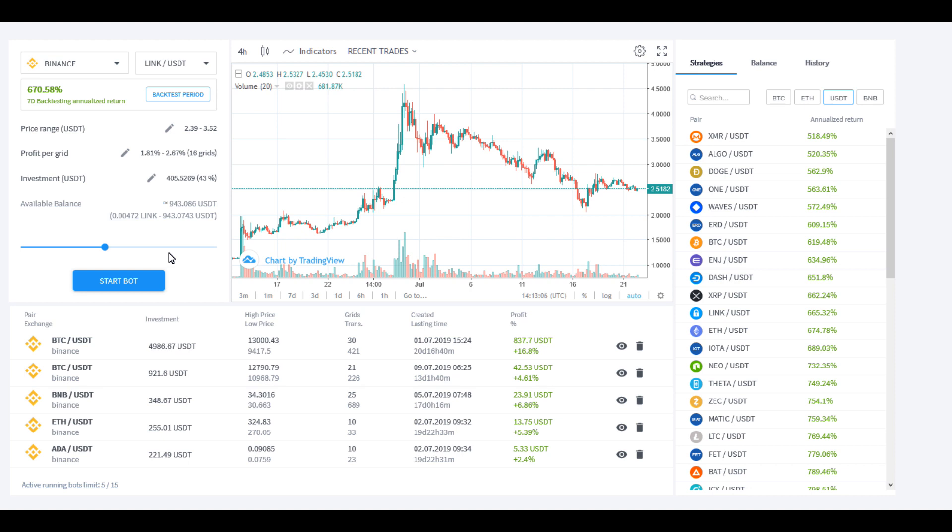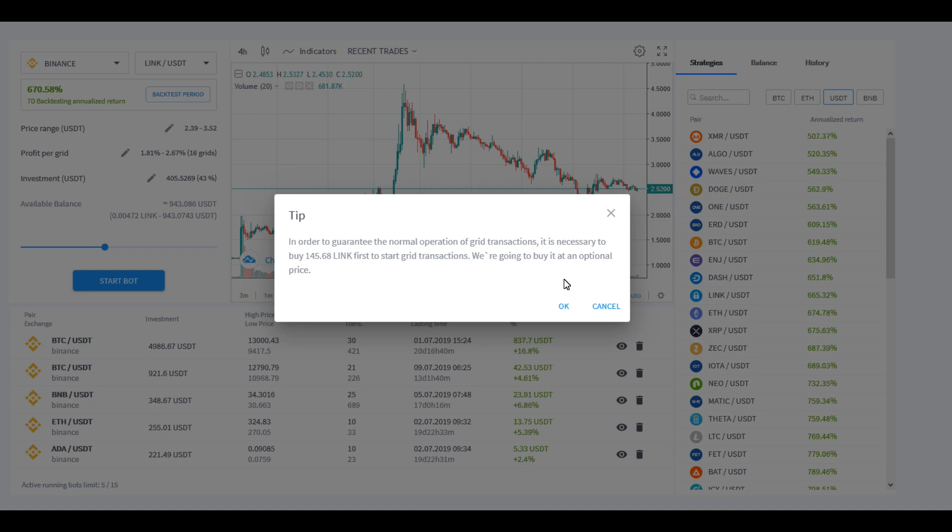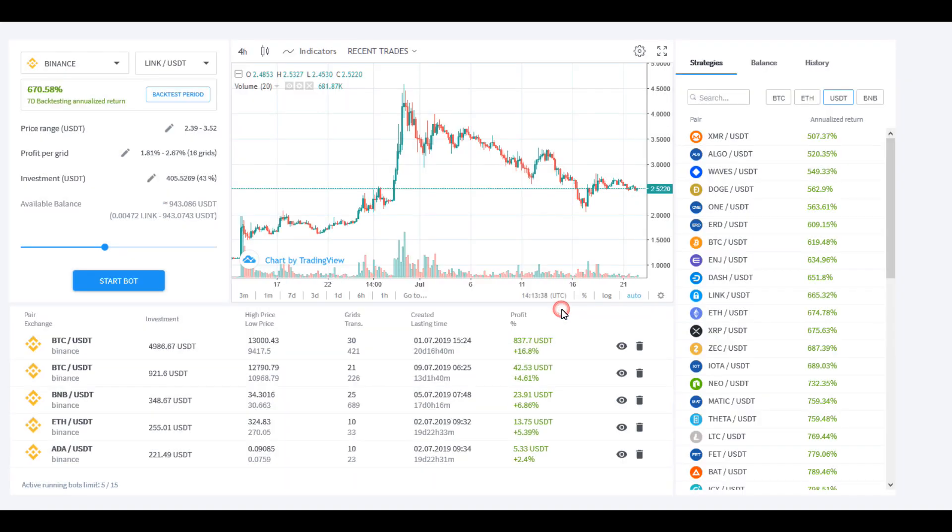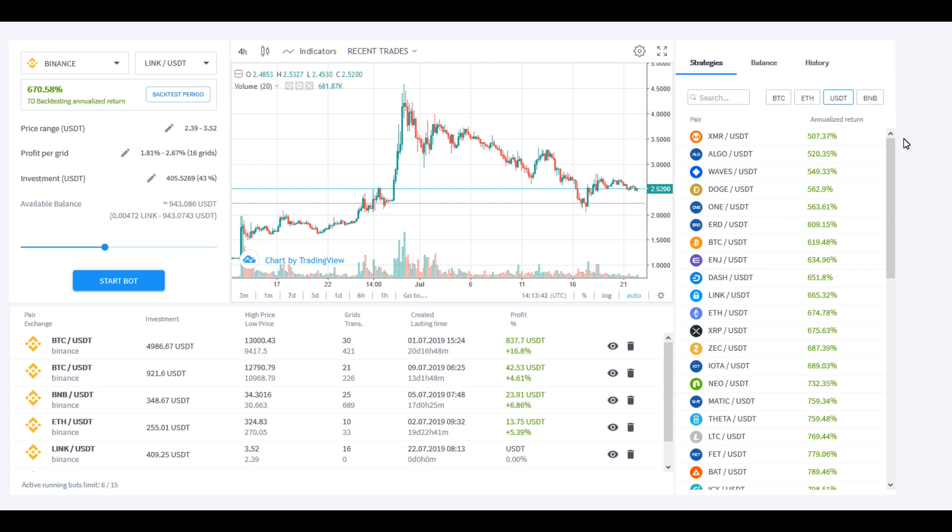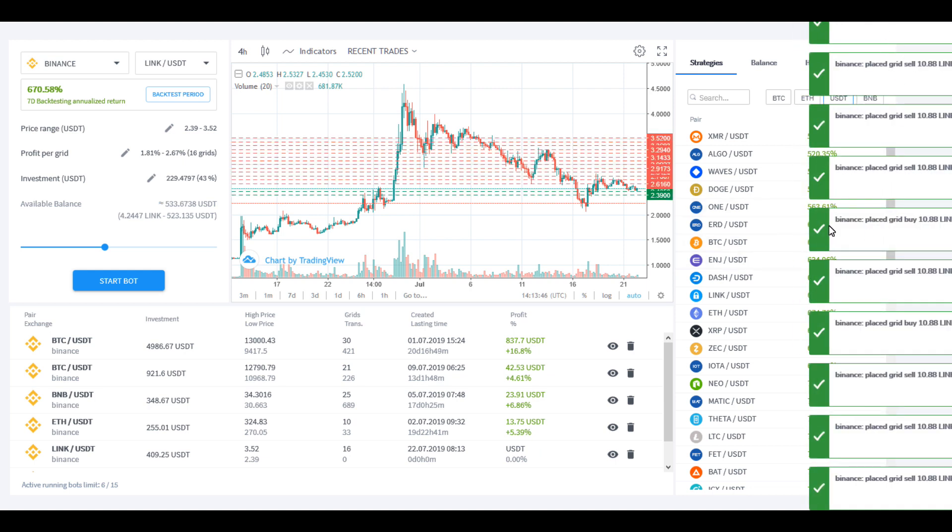I'm pretty happy with that. Let's see what this is going to do. Hopefully I haven't made a mistake on the setup here, and we're going to go ahead and start this bot. Here we go. In order to guarantee the normal operation of the grid, it is necessary to buy $145 worth of LINK to first start the grid going to buy at an optional price. Let's do that. You should see some Binance buy orders come over here. There they are. There we go, there's our grid that just made a nice grid for us there.